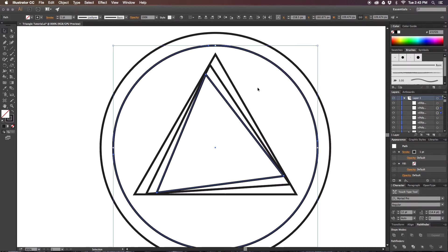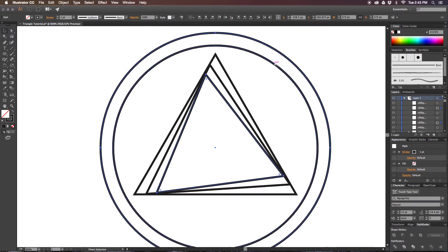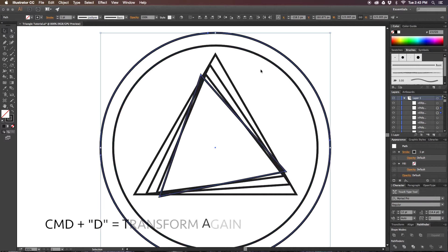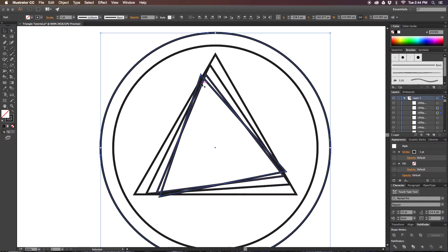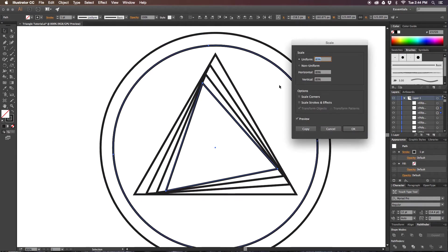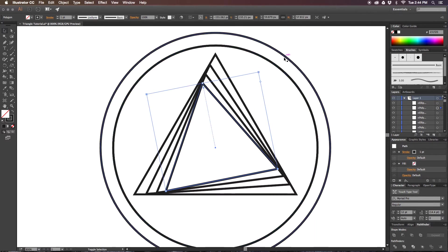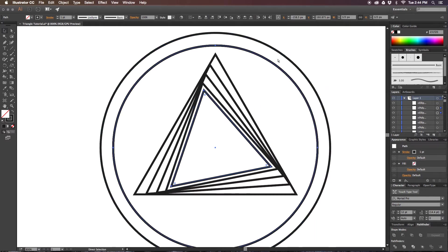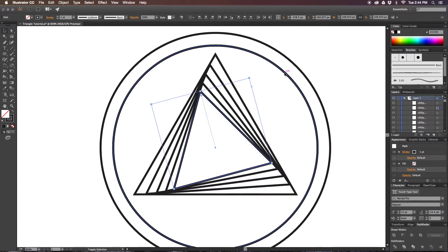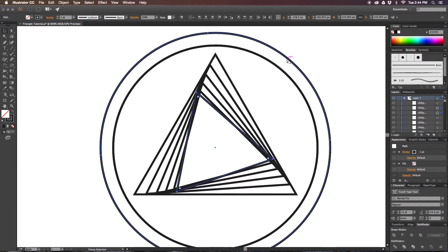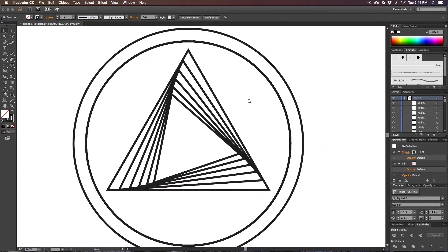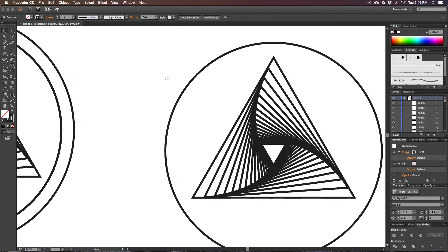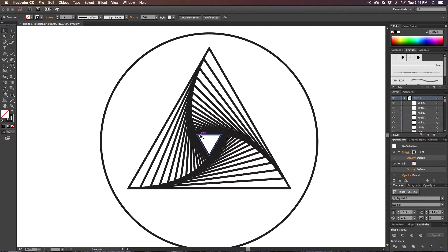From there, you can hold command and press C, F, and then D, and that will transform your triangle again with the last transform option you used. So my last transform option was rotate, so now all I have to do is scale it, and you can continue repeating the process and it will make it a little bit faster. Once you have as many triangles as you'd like, if you'd like this pattern, again, all you have to do is duplicate your triangle 16 times.